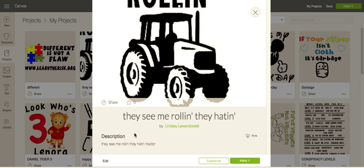Hi everyone, today I'm going to show you how to make a project shareable within Cricut Design Space. The first thing you're going to want to do is head on over to Design Space and open up the project that you would like to share.